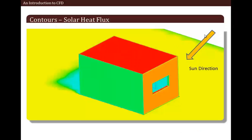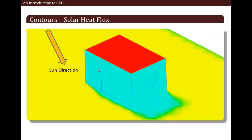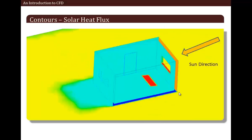This is the direction of the sun, and you can see the red surfaces are heavily loaded, and accordingly others are loaded as well. From the opposite side, with the roof and front wall removed, we can see the floor surface is heavily loaded because it receives solar load coming through the window.